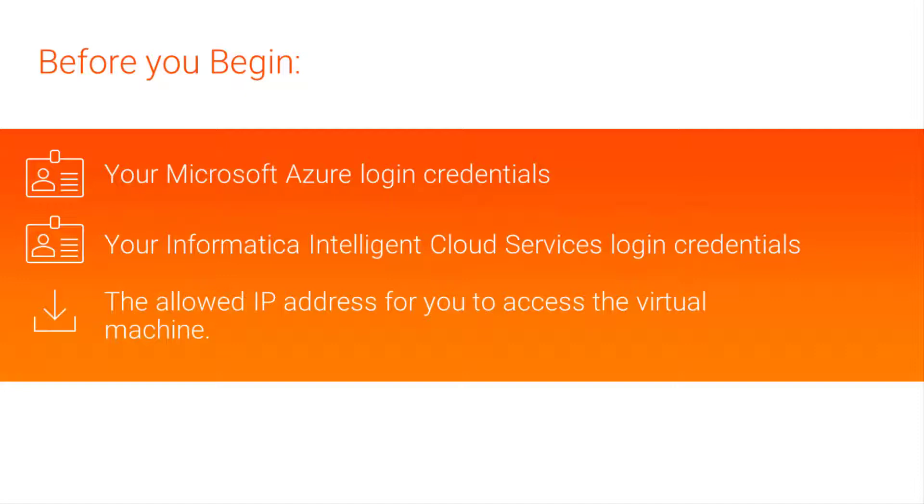You can start by determining your public IP address and appending a forward slash 32 to it. This restricts remote access such as remote desktop to your exact IP address, keeping things secure. Talk to your network administrator if you need help.